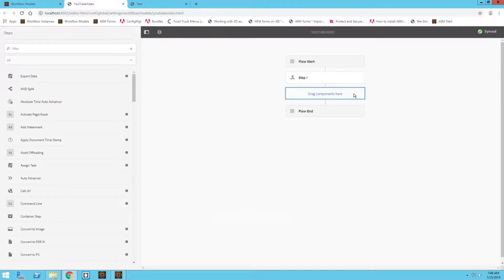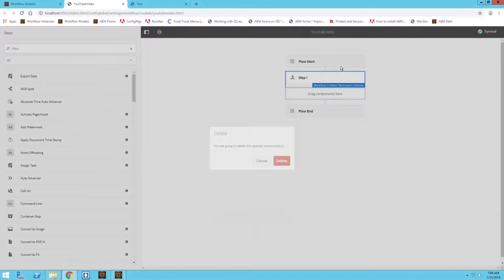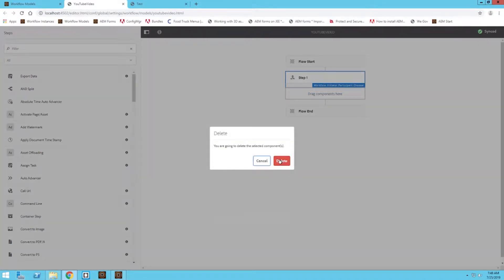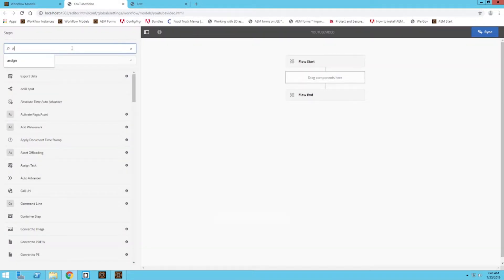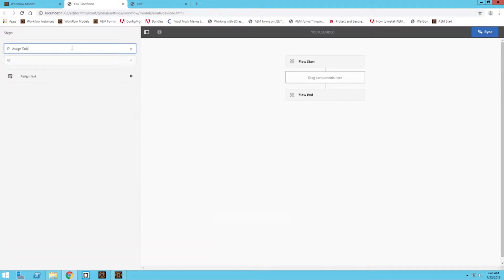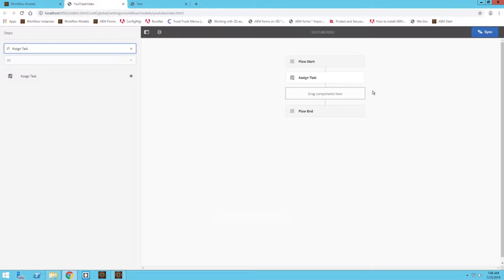Now we're on the workflow workspace. I'm going to get rid of this step one step. Instead, we're going to filter through our components and look for the assign task component. Once you find it, drag that over to the workflow. Now it's the first step in our workflow.